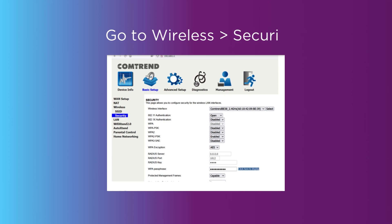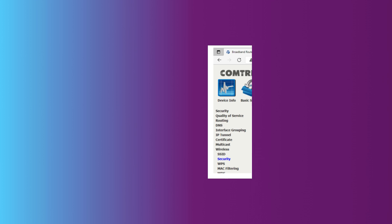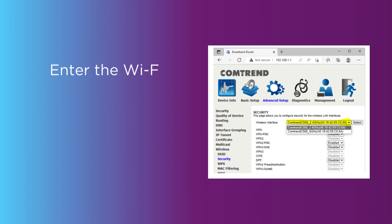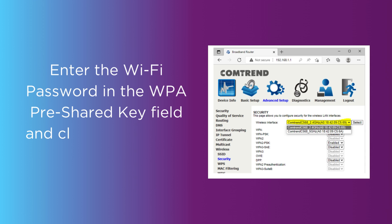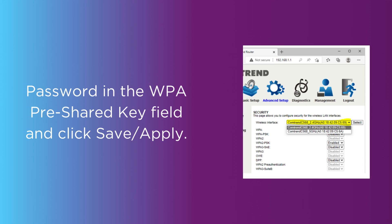Go to Wireless Security. Enter the Wi-Fi password in the WPA pre-shared key field and click Save/Apply.